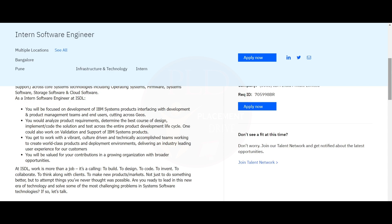You'll work with technically accomplished teams working to create world-class products and deployment environments, delivering an industry-leading user experience for customers. You will be valued for your contribution in a growing organization with broader opportunities.